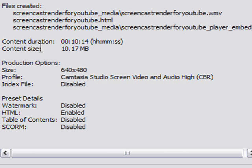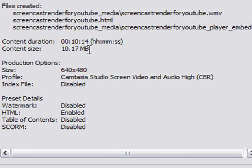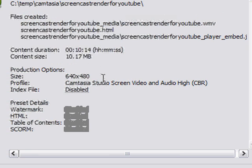And you notice that on this particular video that I just did, the video is 10 minutes long. And the content size was 10 megabytes. So it takes about a megabyte per minute at the 640 by 480 with Camtasia studio.